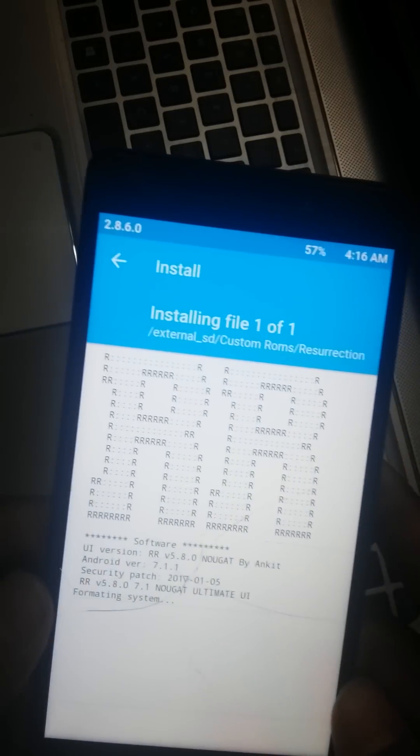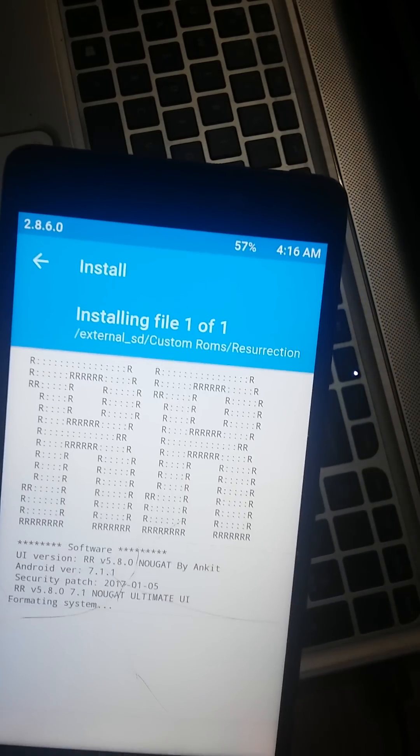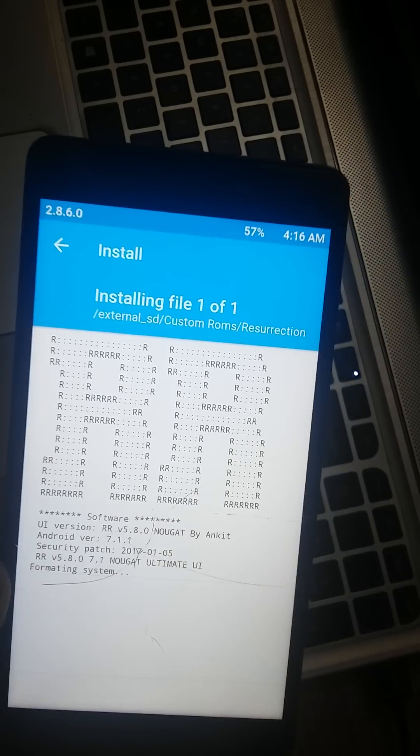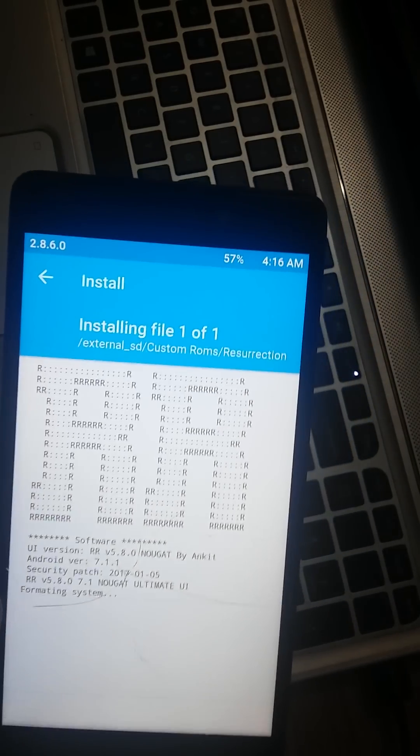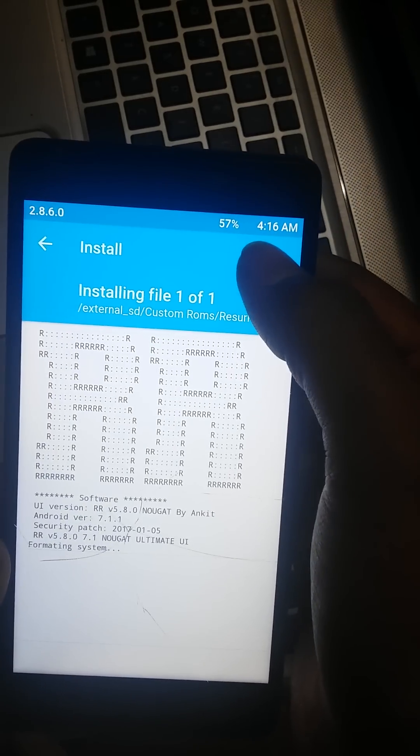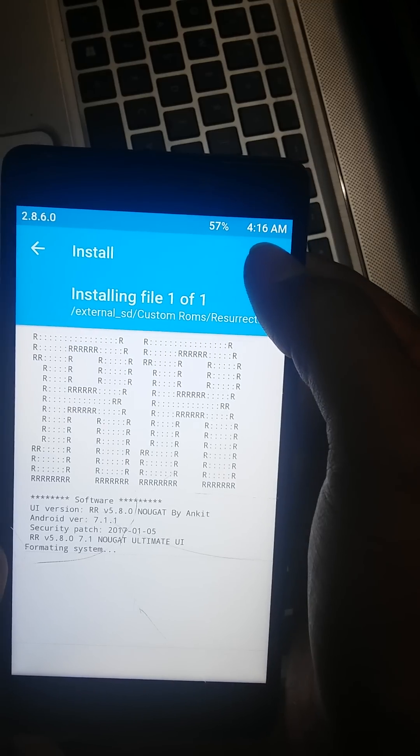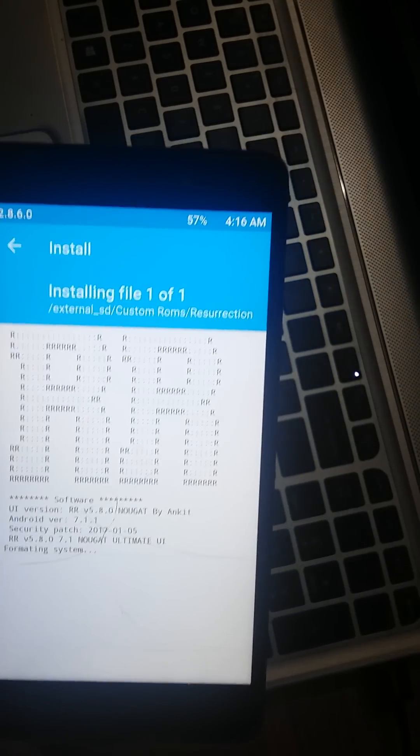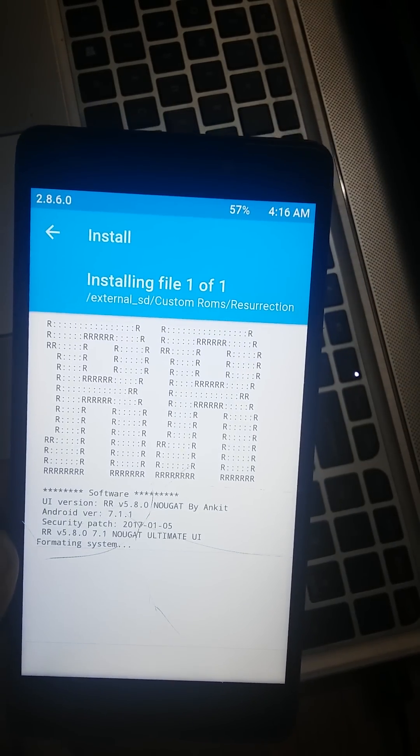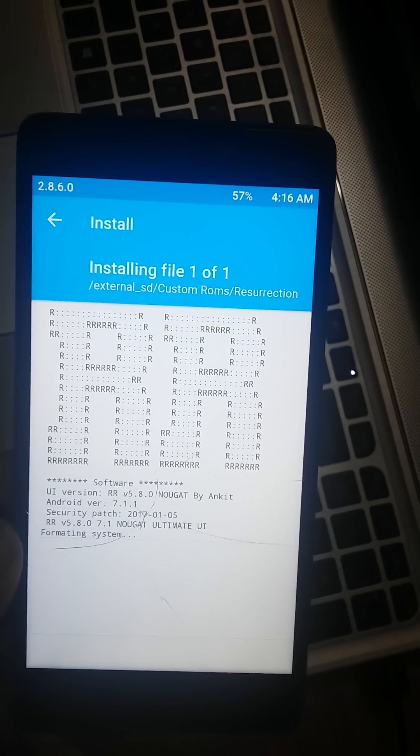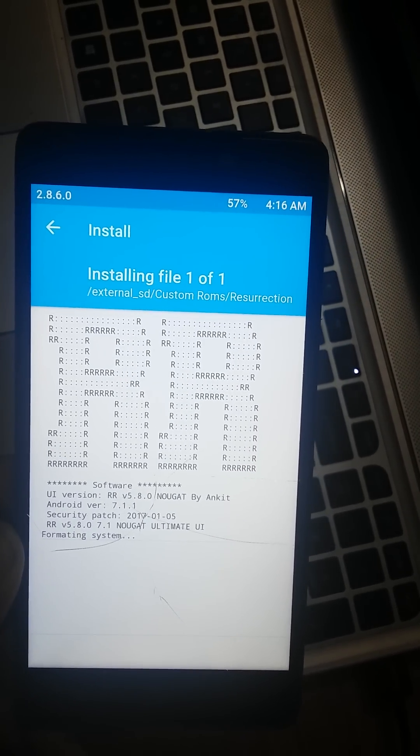Now we can see that it started flashing the ROM and it will take around maybe 5 or 10 minutes. Time is showing 4:16 AM and I am pausing the video. When it will be flashed I will show you the time again so that you can get the estimate time of flashing the ROM.